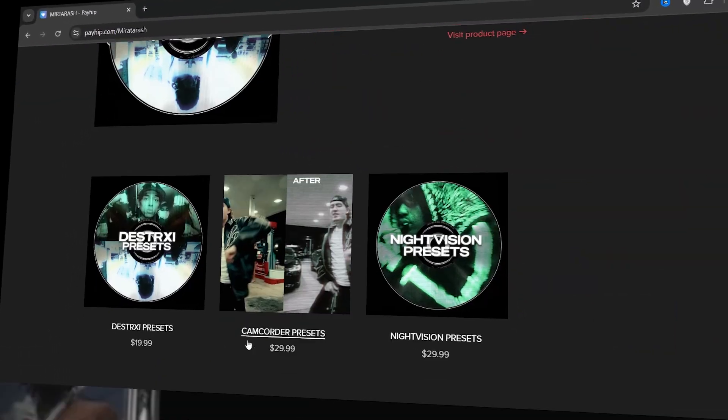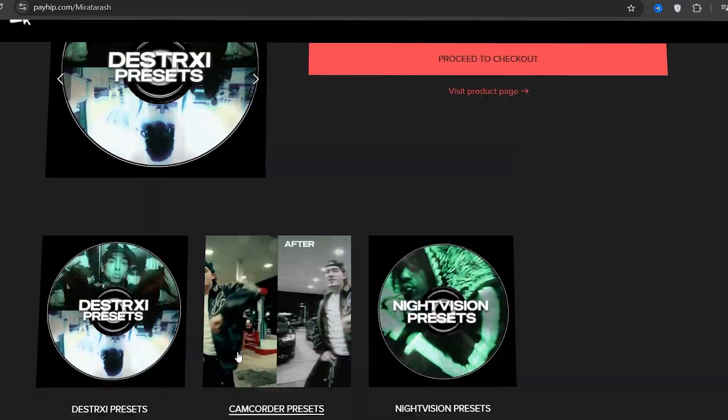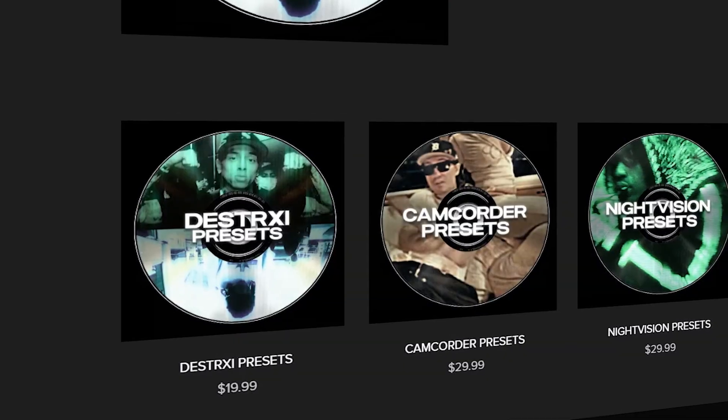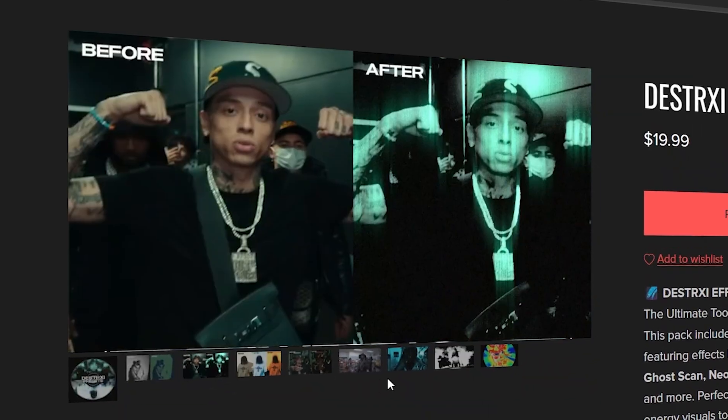My preset packs are live — no plugins, just drag and drop — and take your videos to the next level. Don't miss the link in the description to check them out.